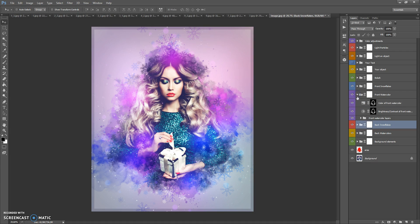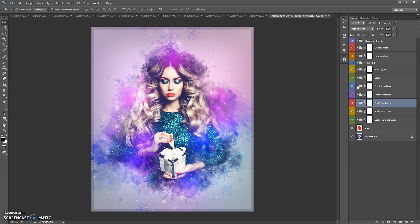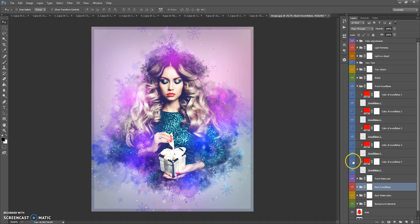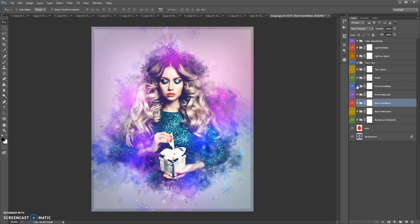The next folder is Front Watercolor. In this folder you can change the color of the watercolor layers. The next folder is Front Snowflakes. In this folder you can change the color of the front snowflakes and the watercolor colors. And if you need to erase some space of one of these effects from one of these folders...